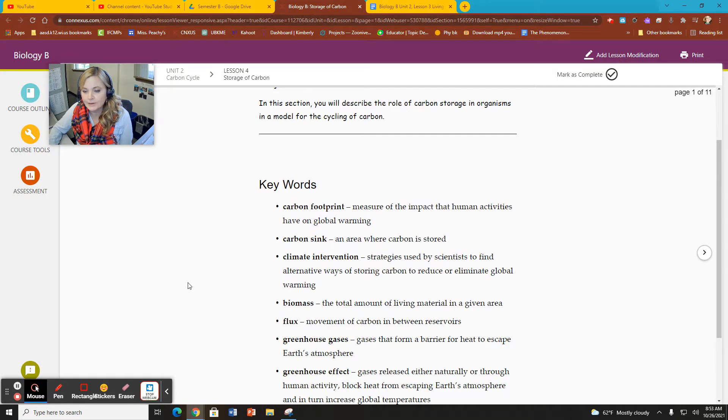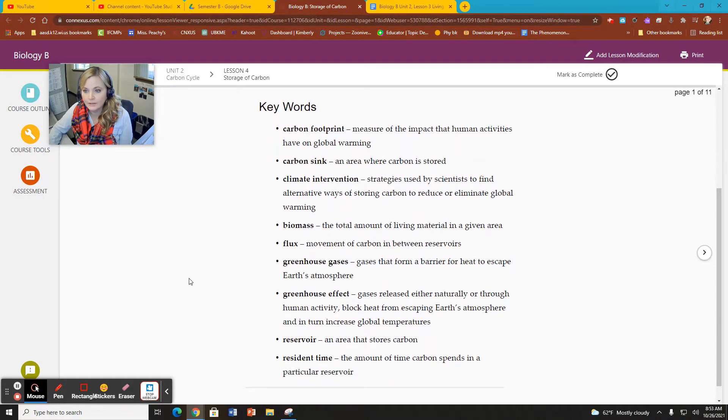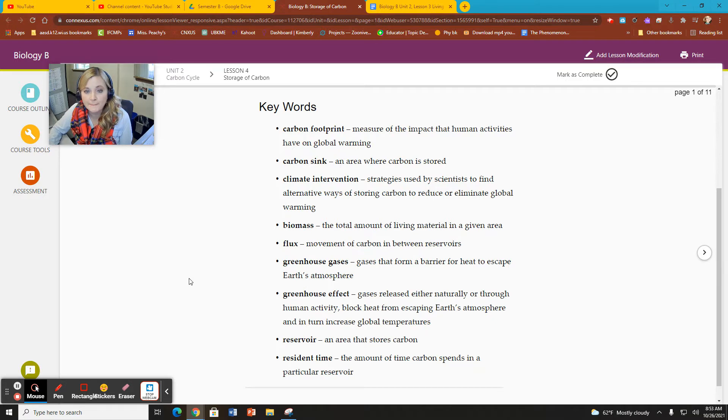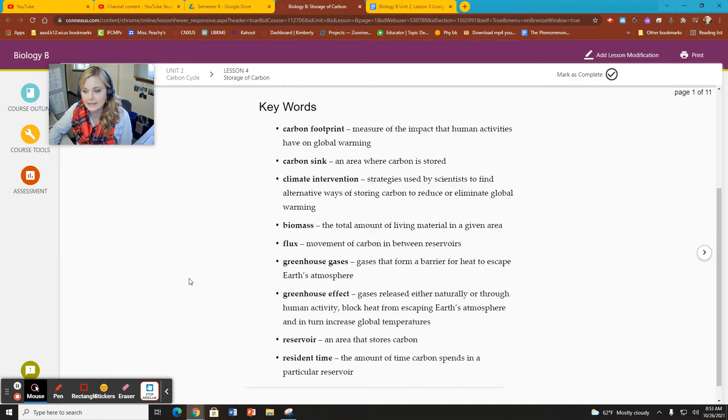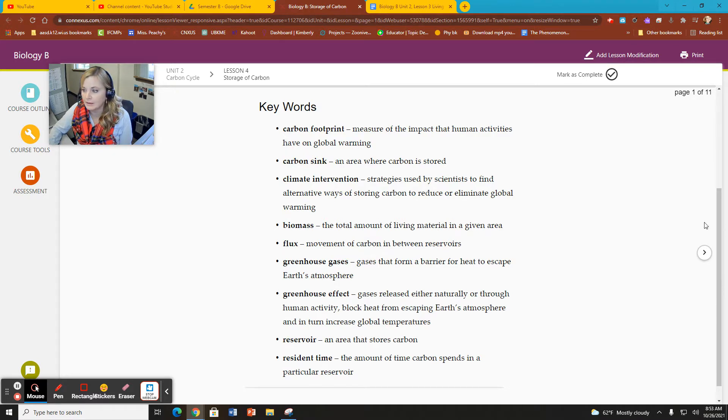So our keywords today are carbon footprint, carbon sink, climate intervention, biomass, flux, greenhouse gases, greenhouse effect, reservoir, and residence time.